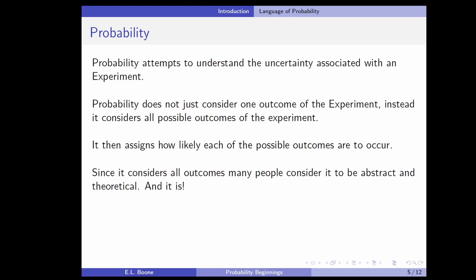Since probability considers all possible outcomes at once, many people consider it to be abstract and theoretical — and it absolutely is. That's why I'm going to try to ease you into it via these examples, like the Lionel Messi example. We don't know what happened unless you've seen that game, but the point is we don't know what happens, and that is what probability is about.